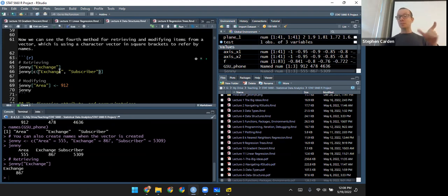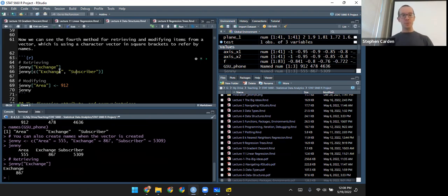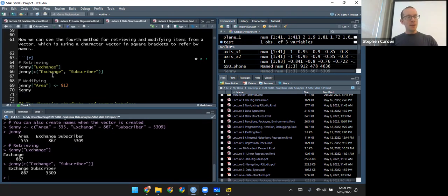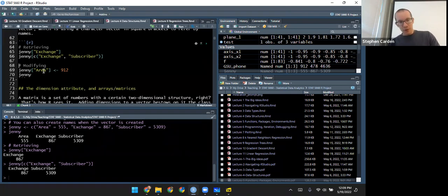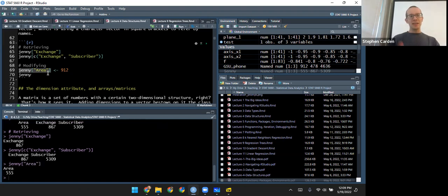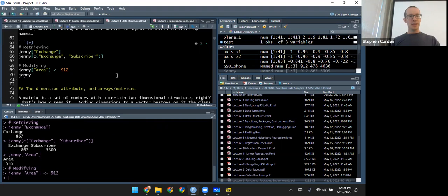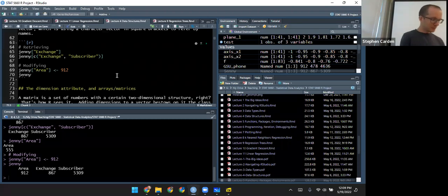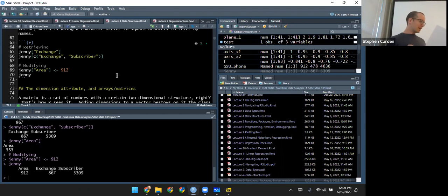If I make a character vector with multiple names in it, it'll give me back all values with those corresponding names — so asking for exchange and subscriber gives me 867 and 5309. Like any way of retrieving a value, you can use that with assignment to replace it. If Jenny has moved to South Georgia and her area code is changing to 912, the first part accesses the area code and when the whole line runs, it replaces it. As a general rule, whenever you have attribute names and it's possible to index by those, you should — it's easier to understand than using numbers.